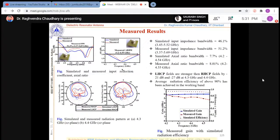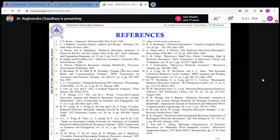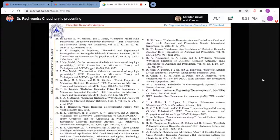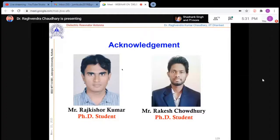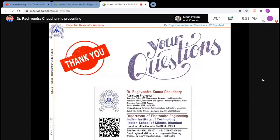We measured the fabricated antennas and confirmed the results are good. I would like to acknowledge my students who contributed significantly: Mr. Rajkishwar Kumar who has completed his PhD, and Mr. Rakesh Choudhary who is currently working with me. Thank you all — if you have any questions, I'm happy to take them.